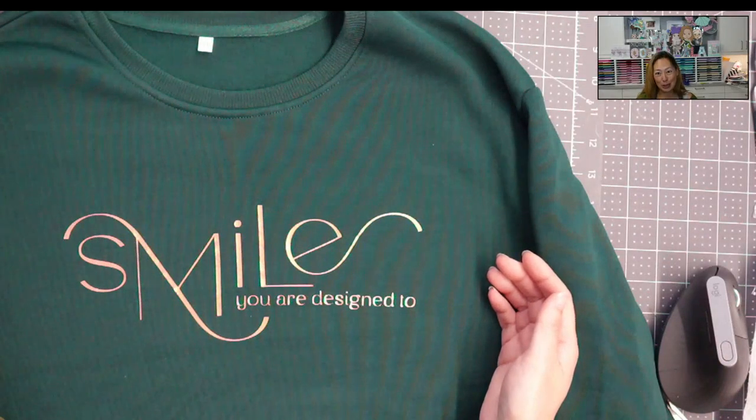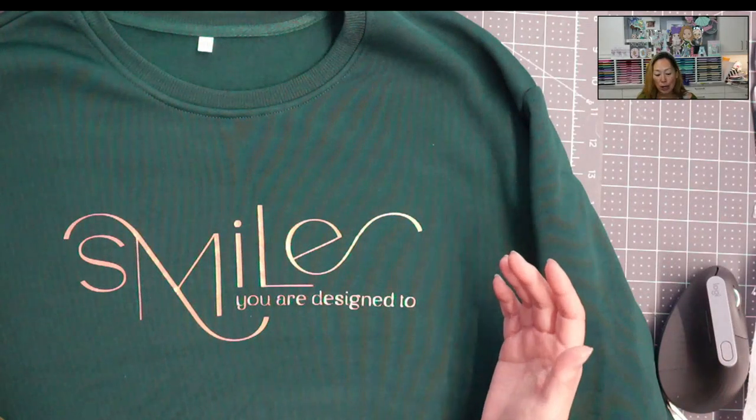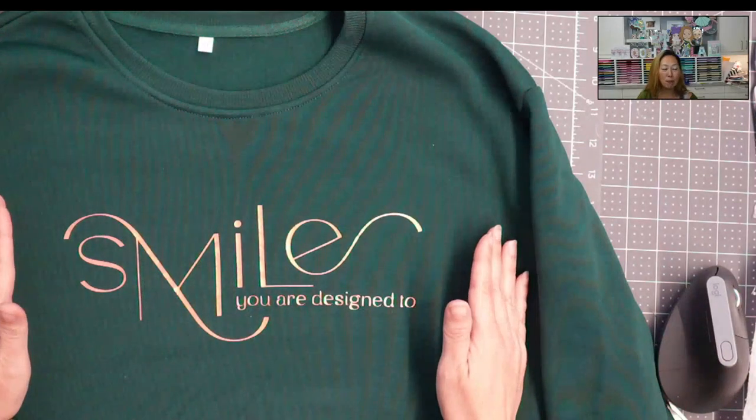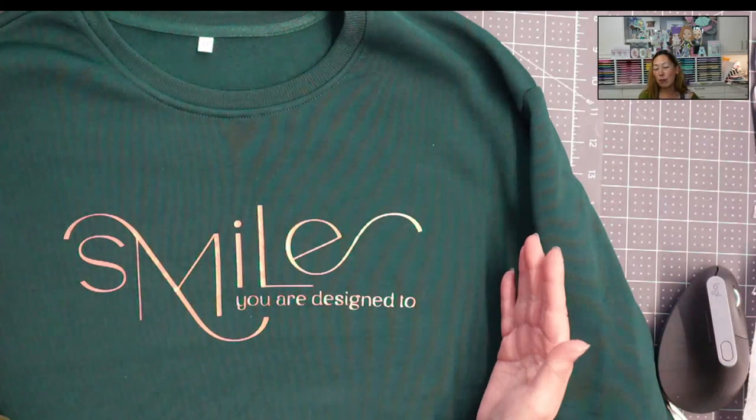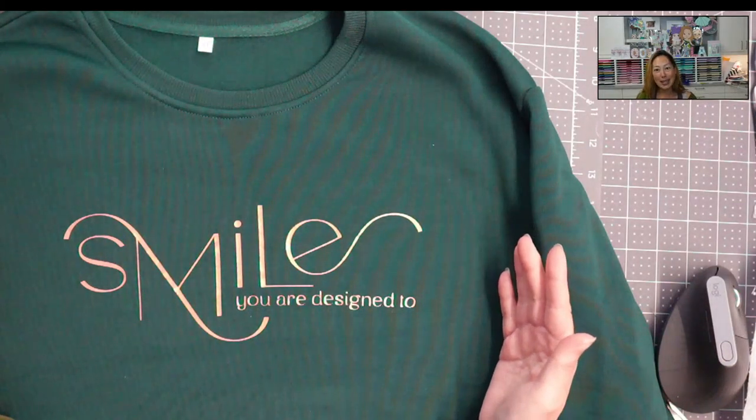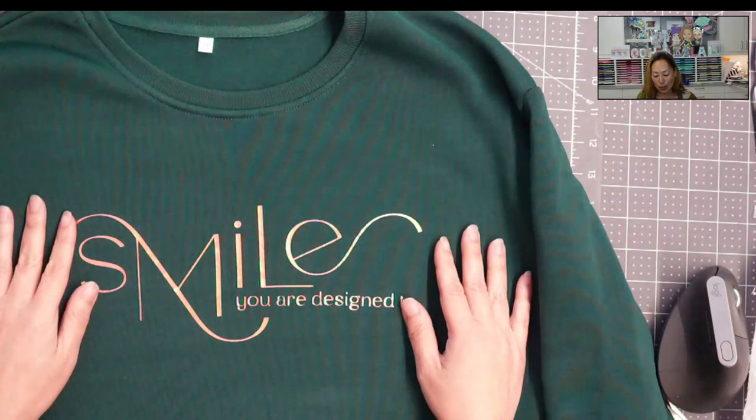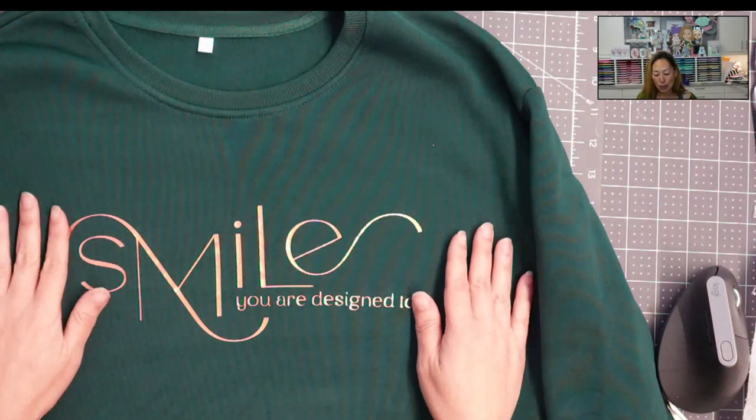Which also means that you're not going to burn your blank because from three to five seconds, you're not going to do anything to the sweatshirt.